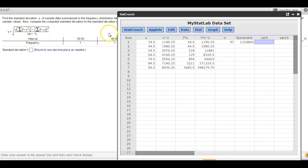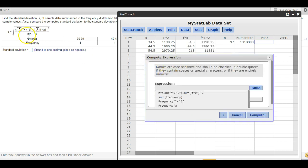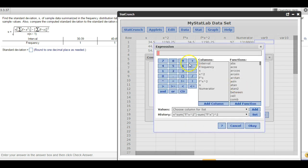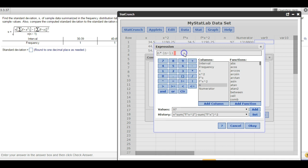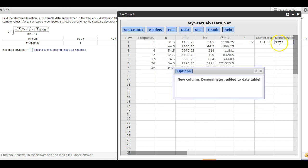Now we do the same thing for the denominator — it's a lot easier. Data, Compute, Expression, Build. The denominator is n times (n minus 1). Hit OK and label this the denominator. n times (n minus 1) is the denominator. Hit Compute — there's that value.